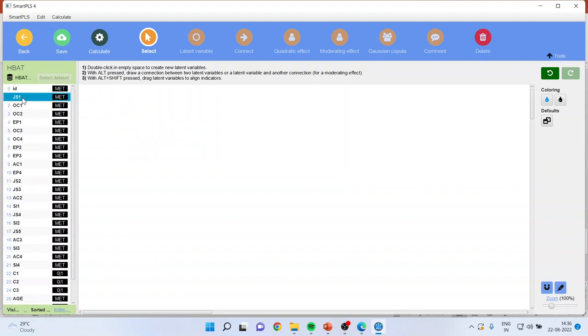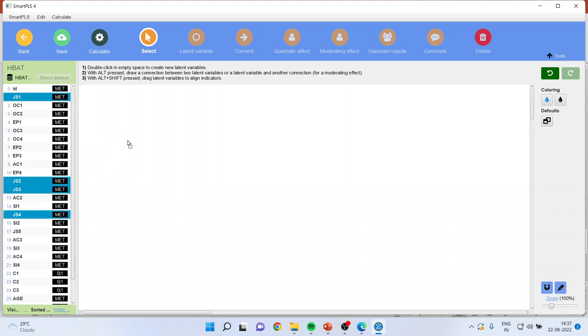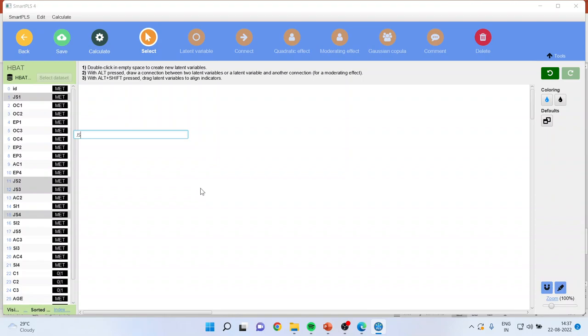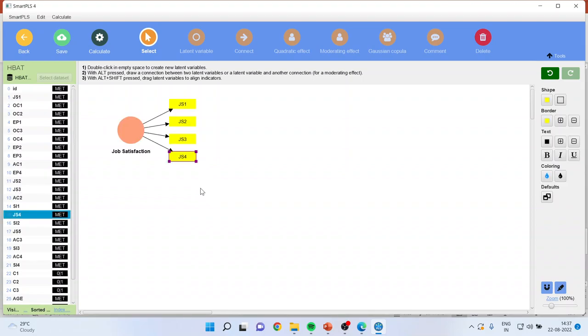Click on JS1 and press the control button on your keyboard. So JS1, control, JS2, JS3, JS4. Drag it and drop it. Now the new feature which is there in Smart PLS is you don't have to name the variable separately. As soon as you will drop the measured variable in the canvas, it will ask for the construct. So I'll say that this all four statements are representing the job satisfaction. Enter.